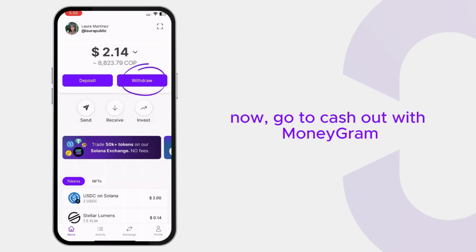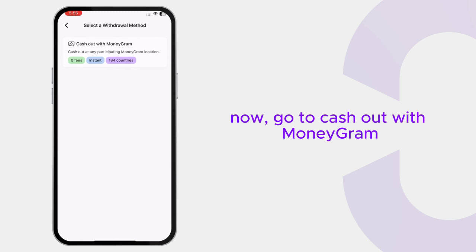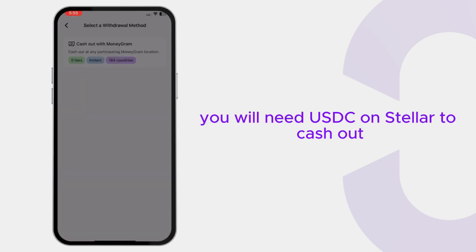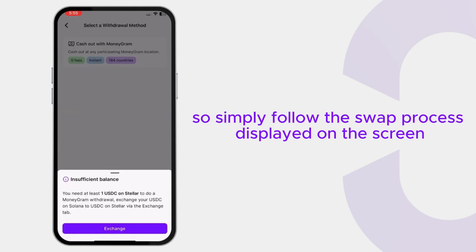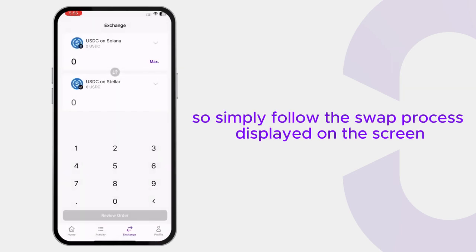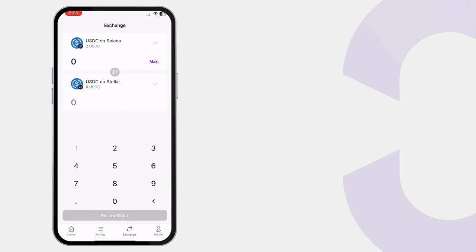Now go to cash out with MoneyGram. You will need USDC on Stellar to cash out, so simply follow the swap process displayed on the screen.